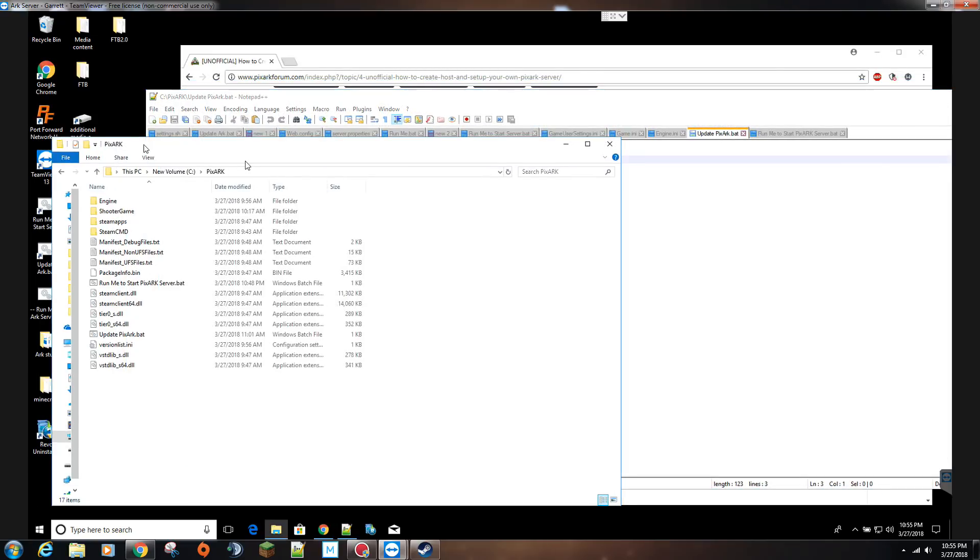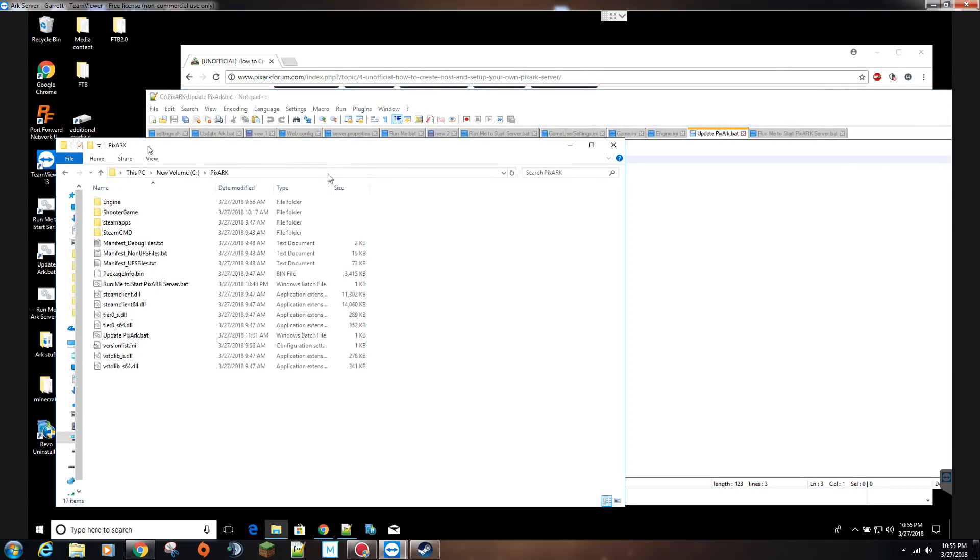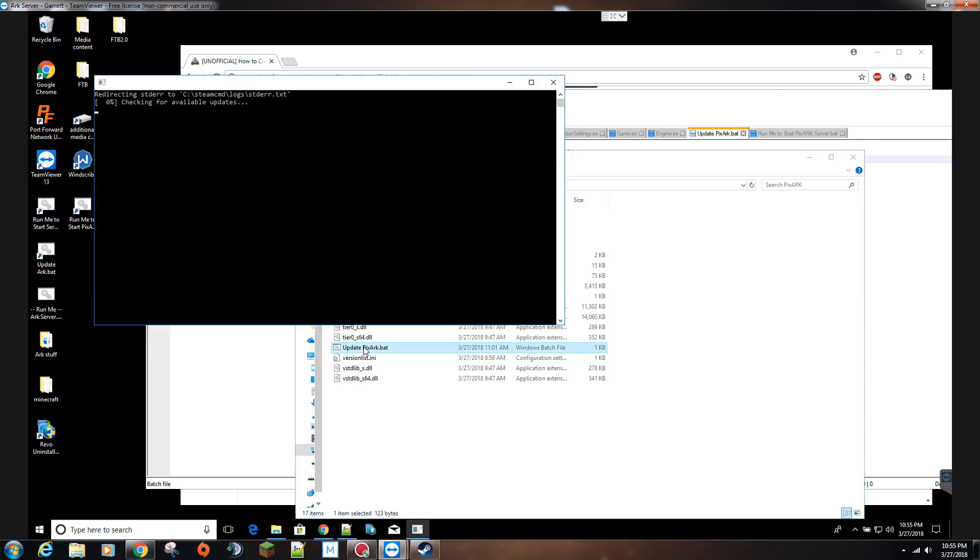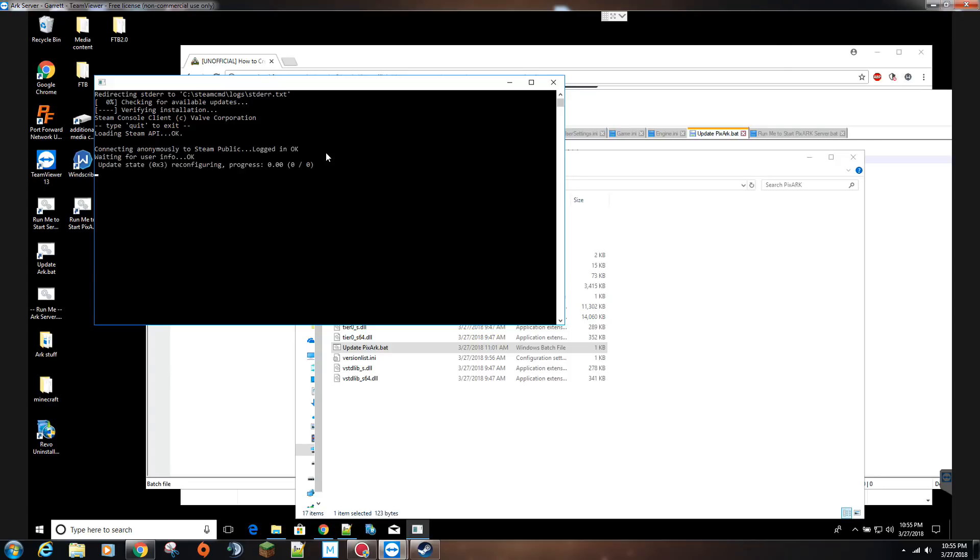Let me move these out of the way here. That's my son in the background. So go ahead and run this. You can see here it's going to go through and do its, well it's got to connect first, and then it's going to go through and since I already have it downloaded, it's just going to validate.